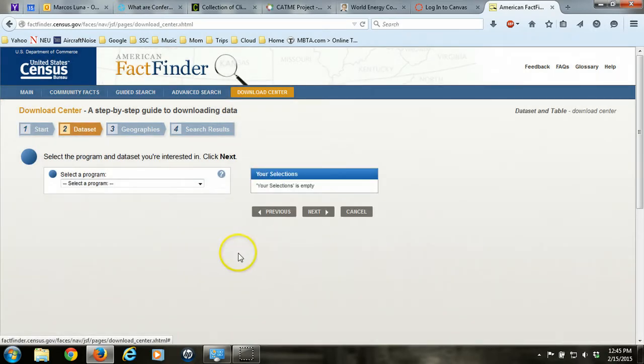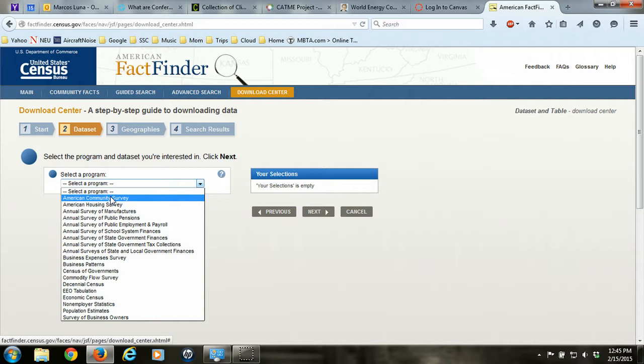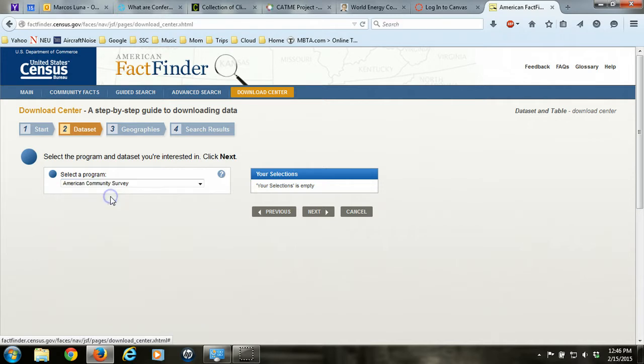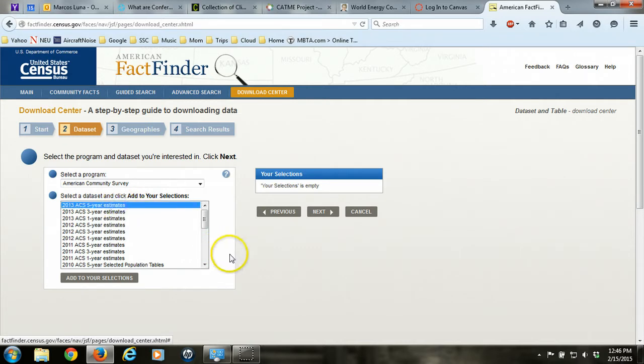Then we'll be asked to select a program. We're using the American Community Survey. You'll see there's lots of other programs available from the census, but ACS is what we're after today. Specifically, we want the 2013 ACS Five-Year Estimates. This is the most up-to-date data that's available. So while the ACS collects data on an annual basis, the data that's available depends upon the geography that you want.